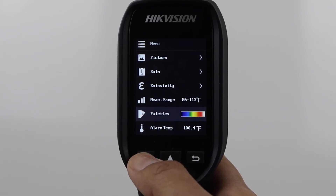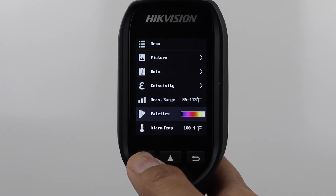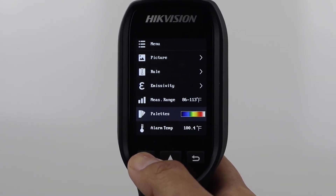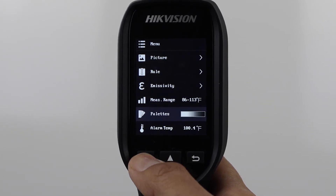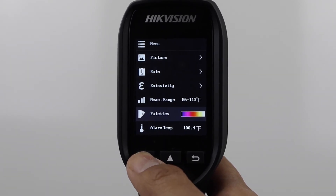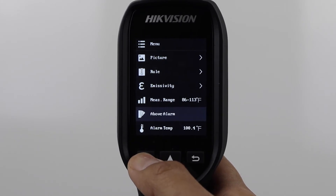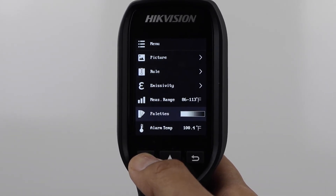Palettes lets you change the color palette you see on screen but does not affect your measurement in any way. Press the menu button to cycle through available palettes. Here you will also find Above Alarm, which will only show colors when a temperature exceeds your alarm settings.